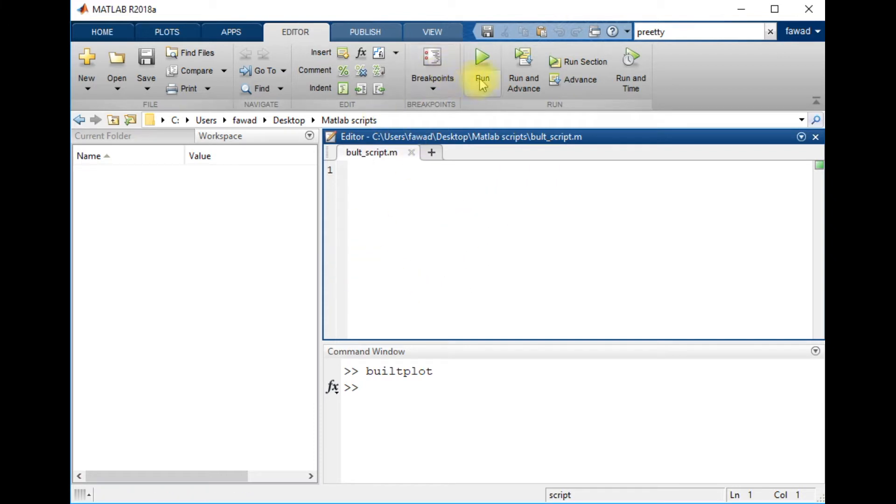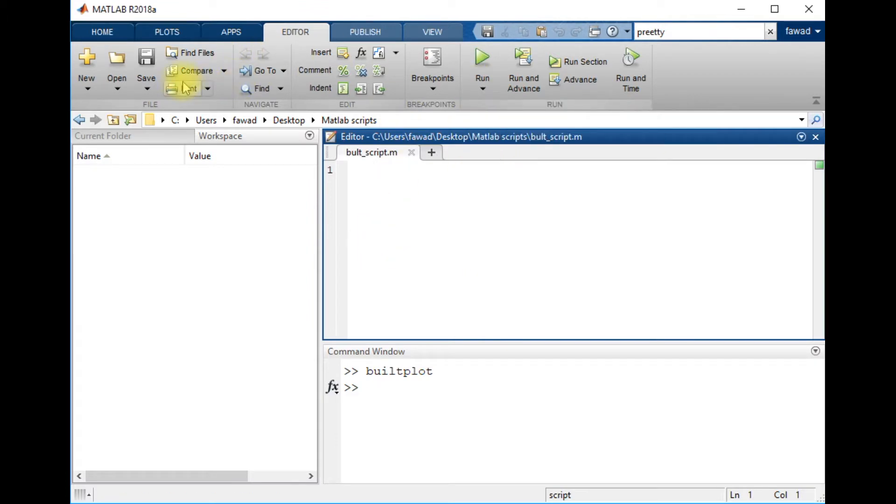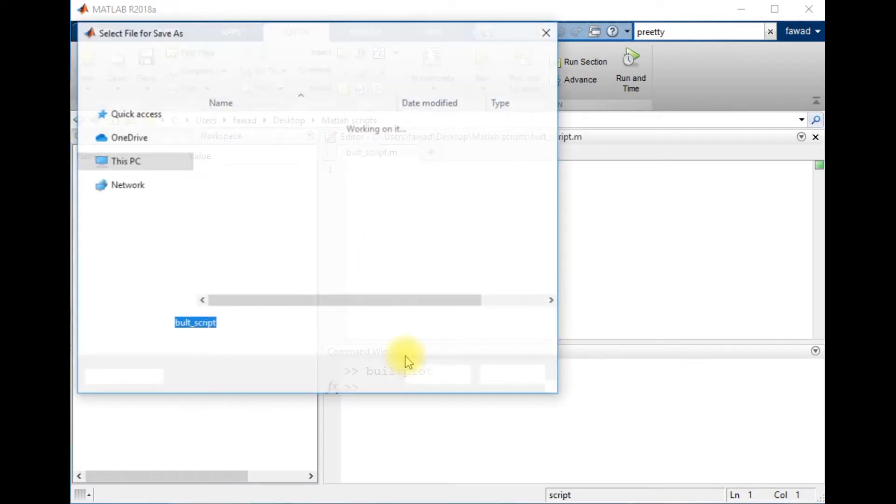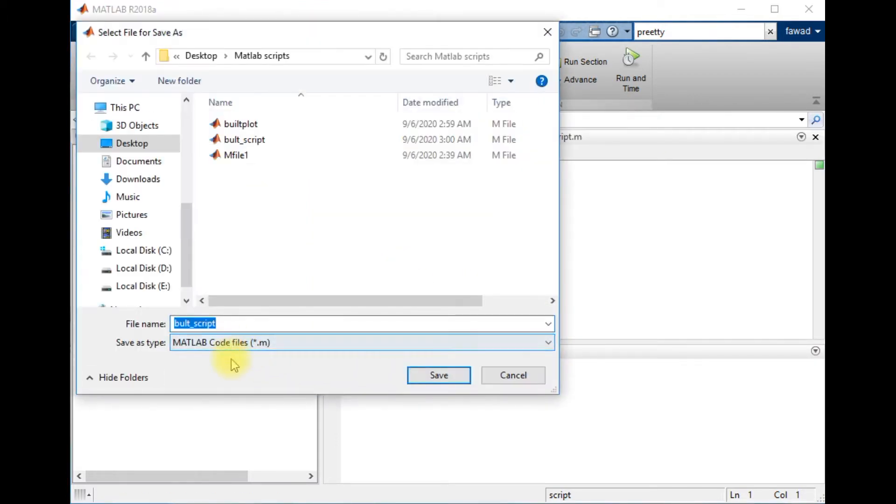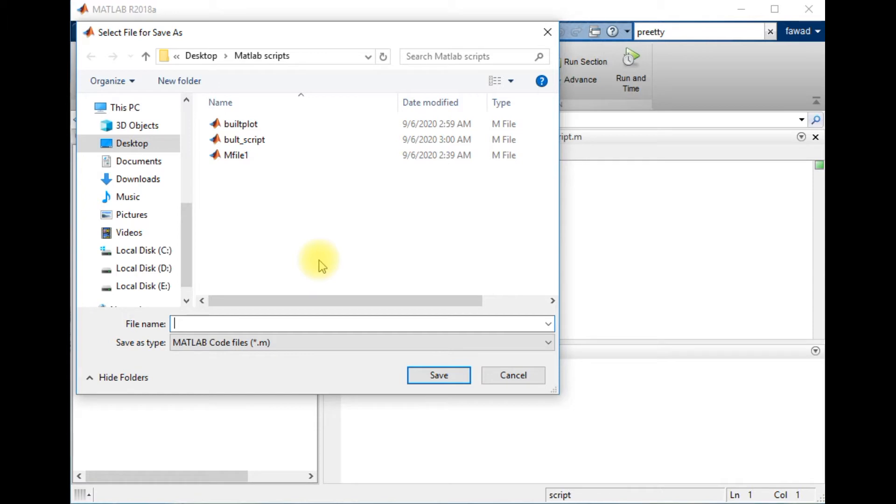Like plot is a keyword, it is a function in the MATLAB library. If I save a file with a built-in function or keyword, then it will be a problem for me in the future because the original library function will not execute and it will understand that some sort of script which is near to the original function is the actual file.